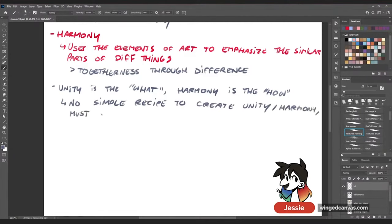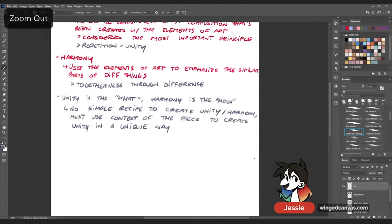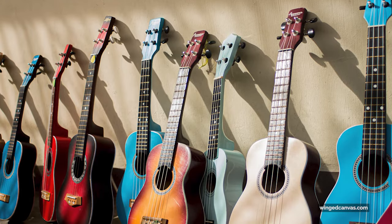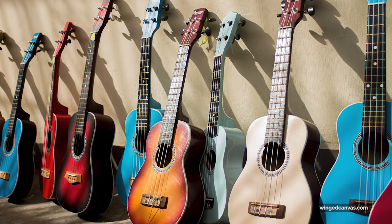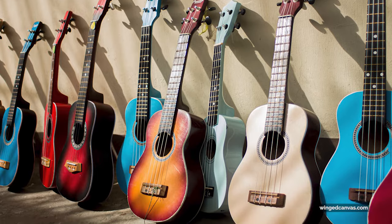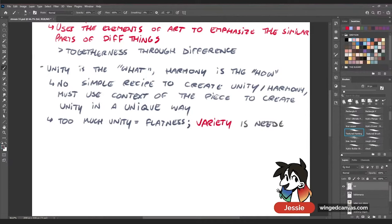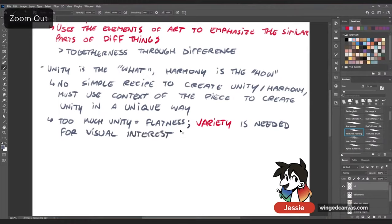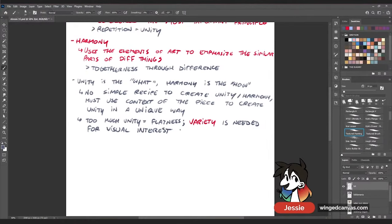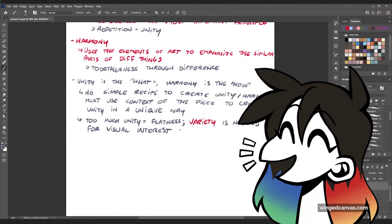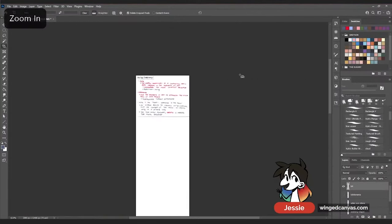There is no simple recipe to create unity or harmony — you must use the context of your art piece to create unity in a unique way. Every single piece will have a different thing that connects it. If you have too much unity, it makes your entire piece feel very flat and one-dimensional. Variety is what you need to create visual interest and make people look at your piece and think it's interesting.